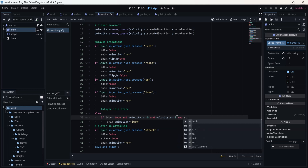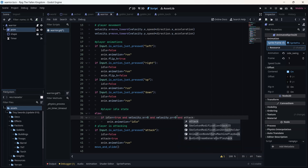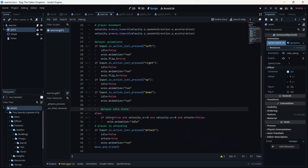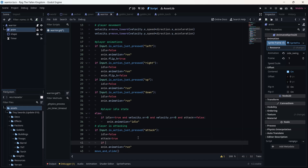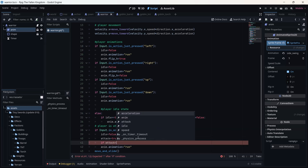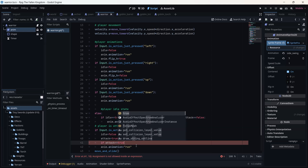This next condition is for when the player is not moving but is playing the attack animation, so the animation won't be confused with the idle animation. Even if I don't move, I want my player to keep playing the attack animation. Under here I'm going to add another condition: if attack is equal to true.